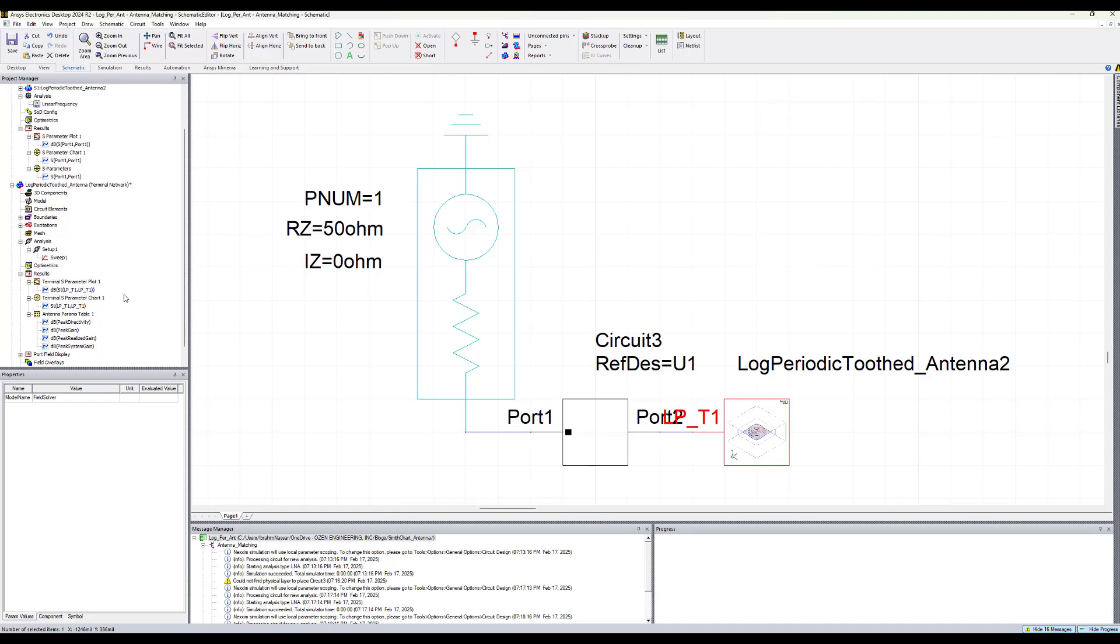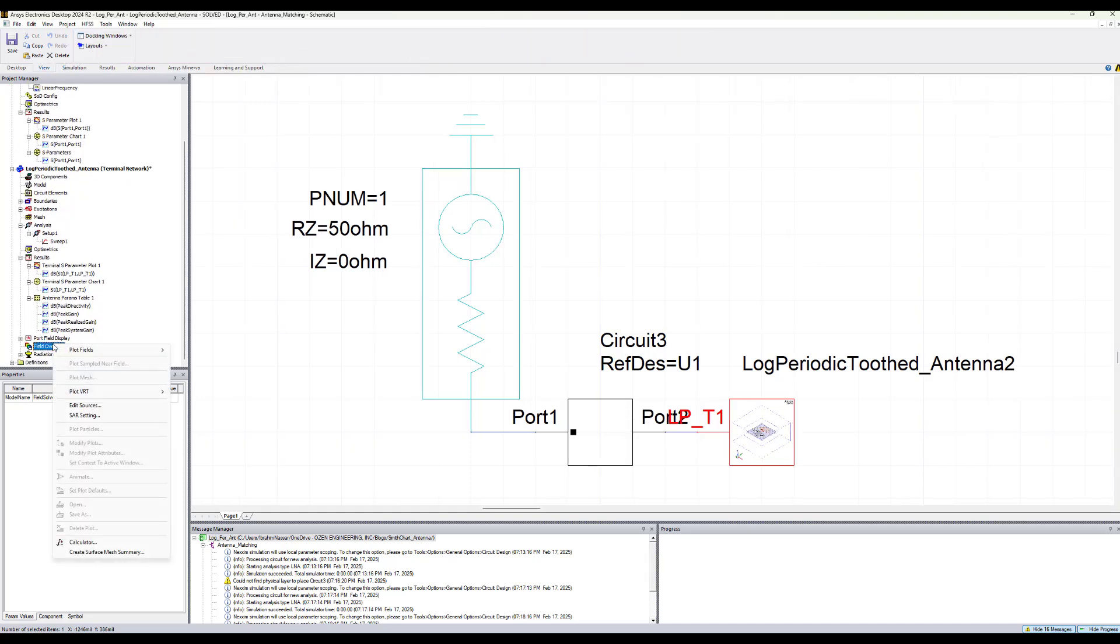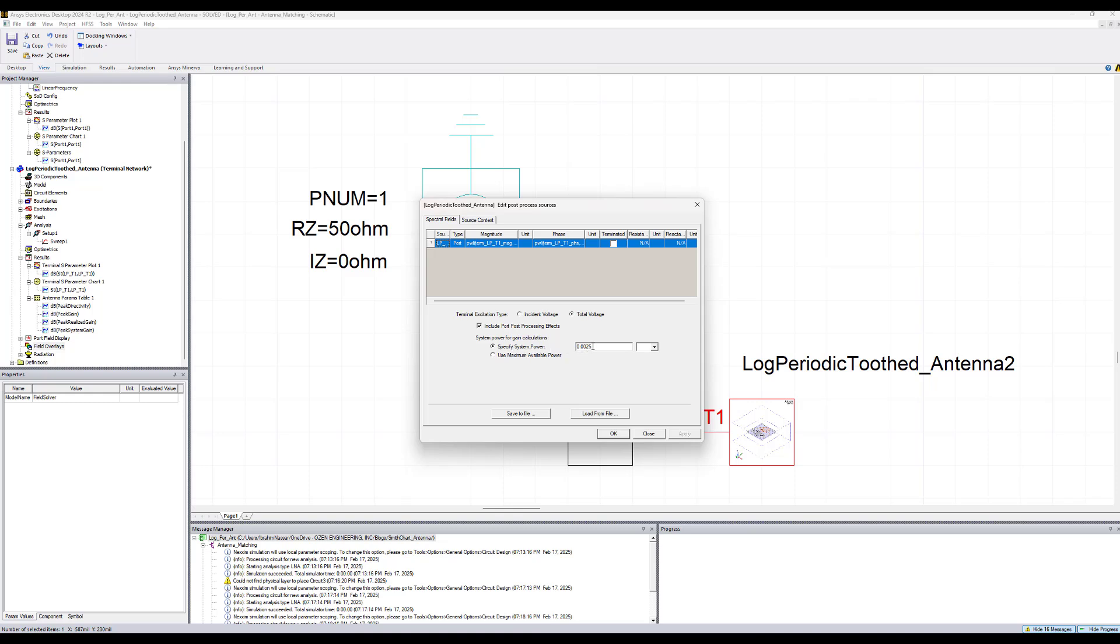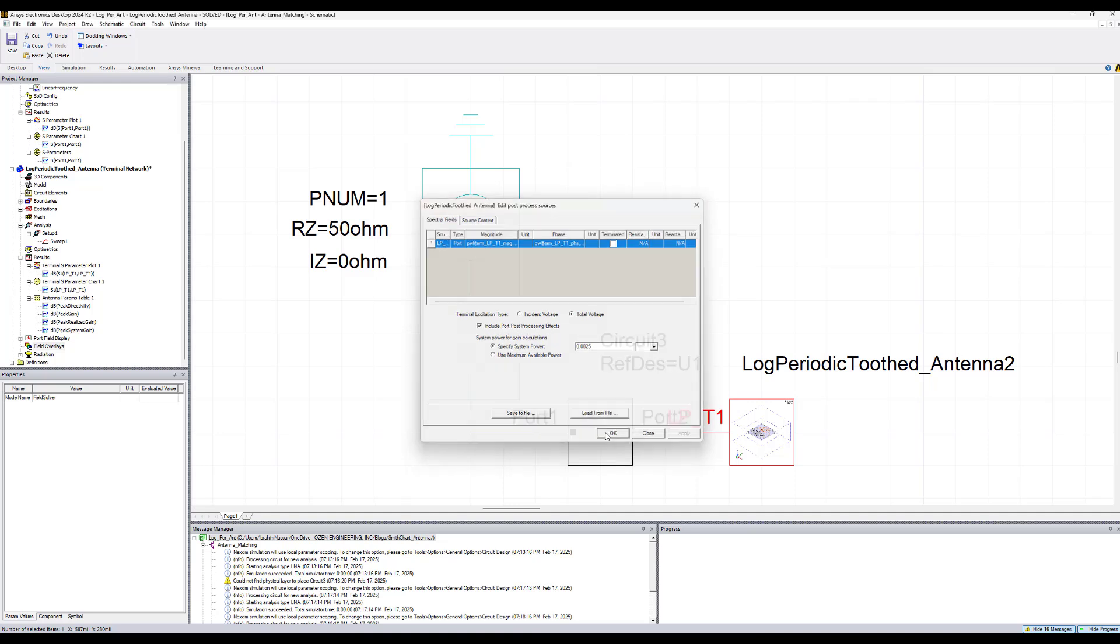We go now into HFSS and see if the sources got updated. Right click on field overlay, select edit sources. Now you see that the magnitude and phase are brought into HFSS design as a data set to have different magnitudes and phases over frequency. You see now that HFSS is automatically selected to use the system power, which is here in this case 0.0025 calculated from the circuit. This box is checked to include the post-processing effect.